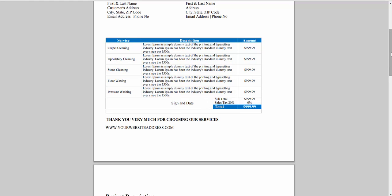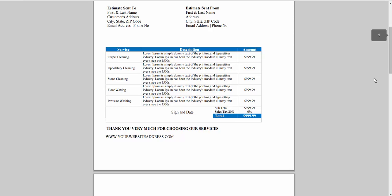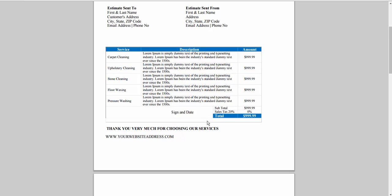If it is a smaller job, usually I just have this sign and date section here. I list everything I'm proposing up in here, and sign and date, and that's basically my agreement for smaller jobs.